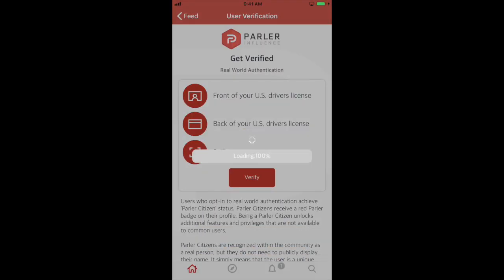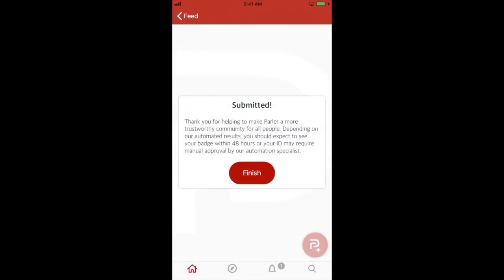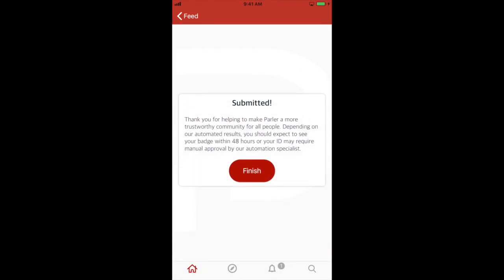Your verification request has been submitted. Our specialists will review your submission and apply your badge if you have met all of the requirements. In the meantime, continue to use Parler as you normally would. Thank you for watching and we look forward to seeing you in our next tutorial.